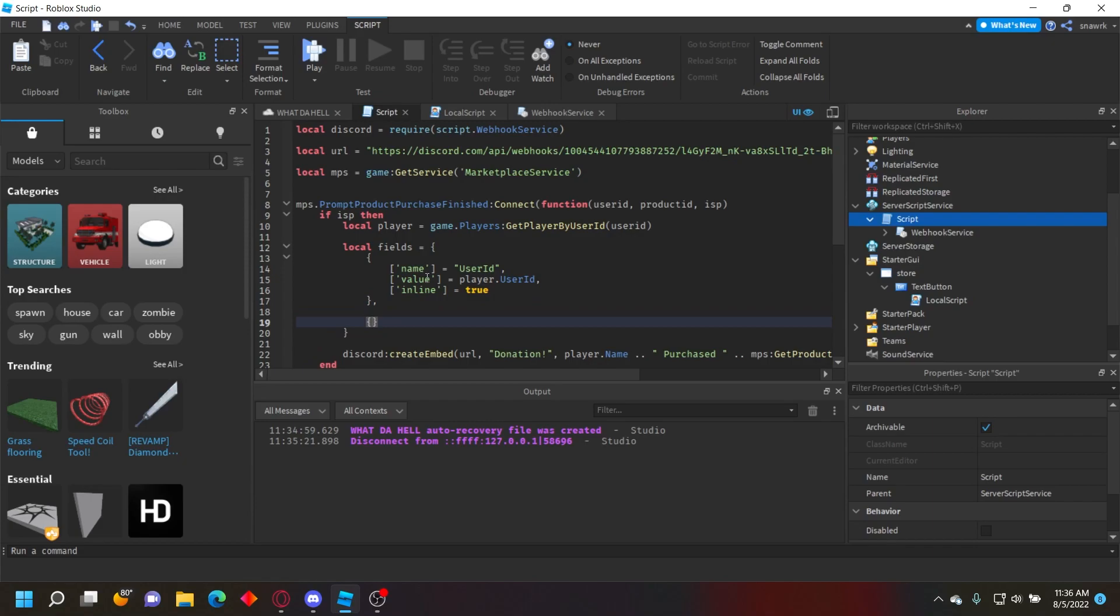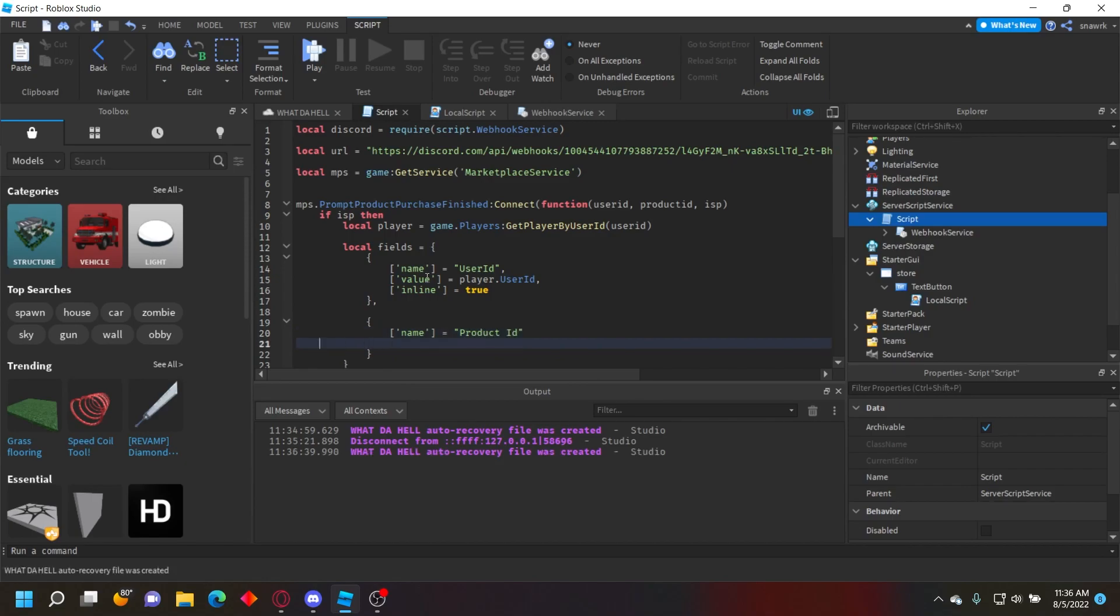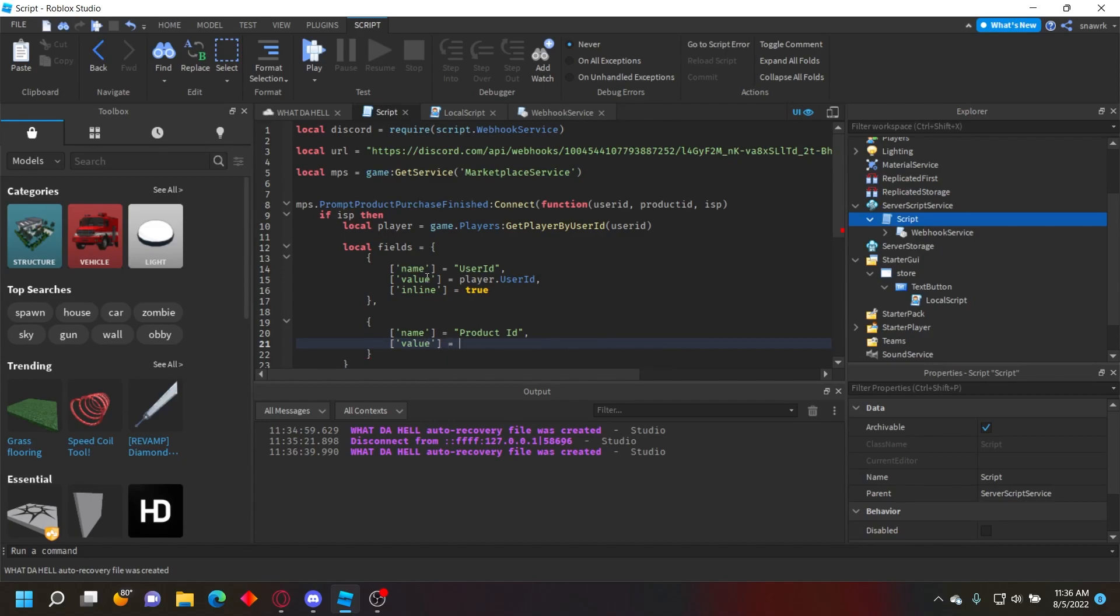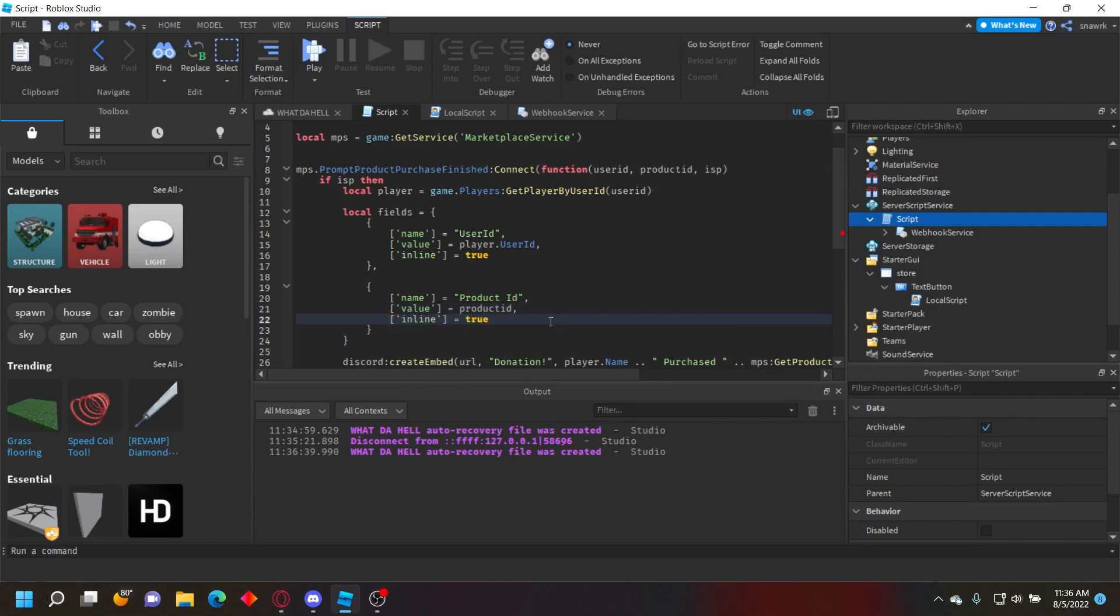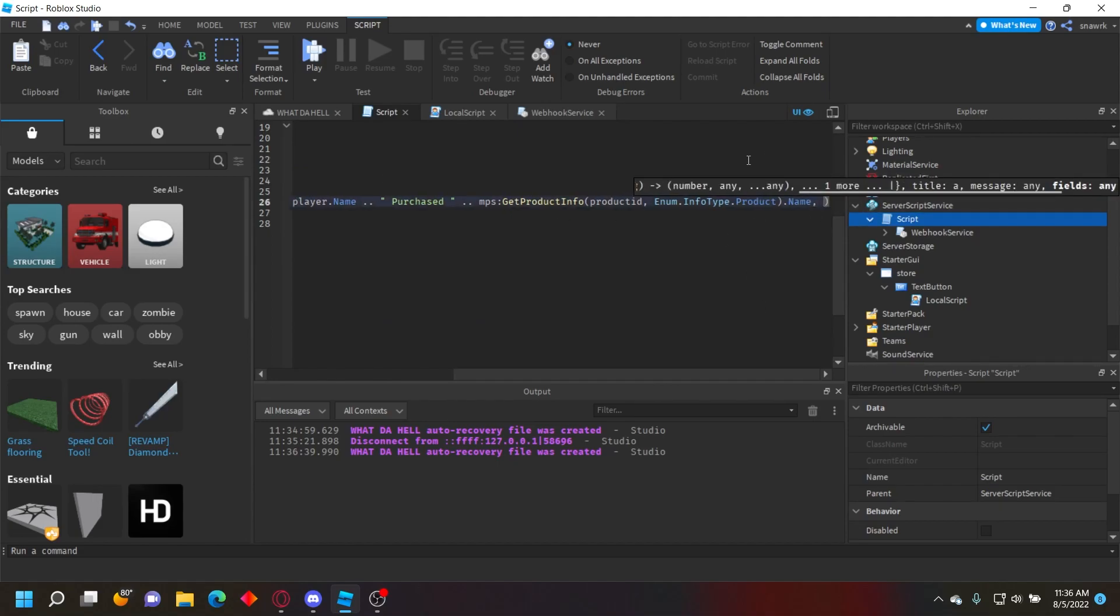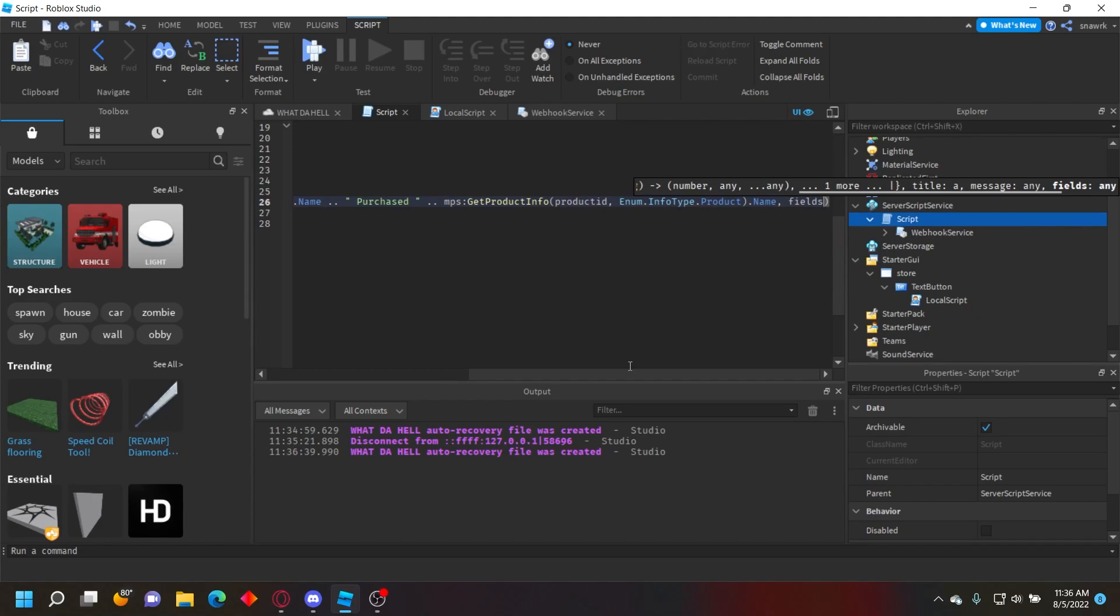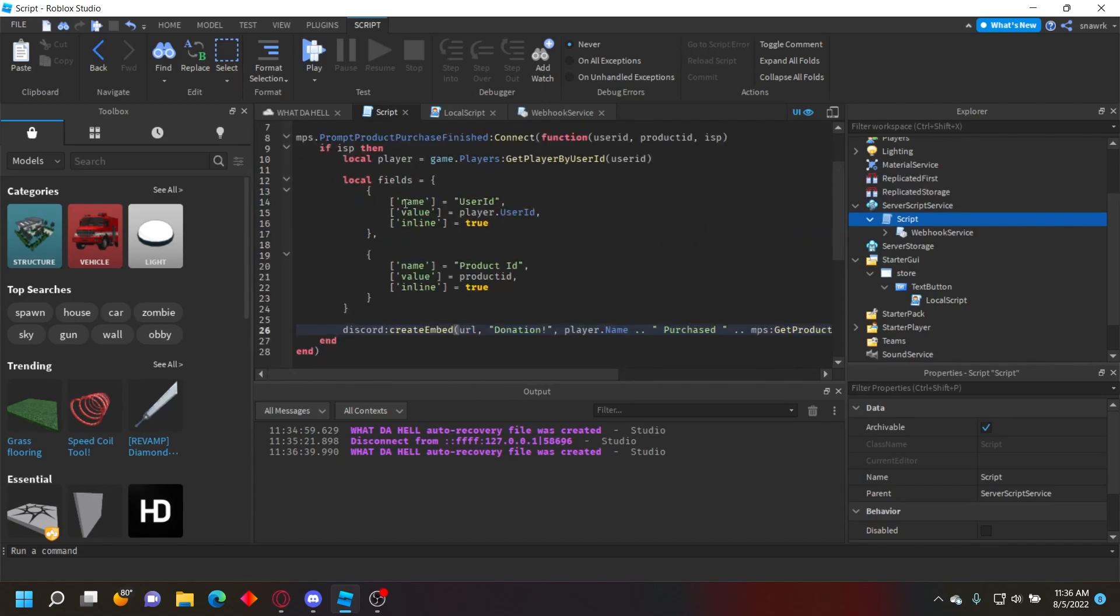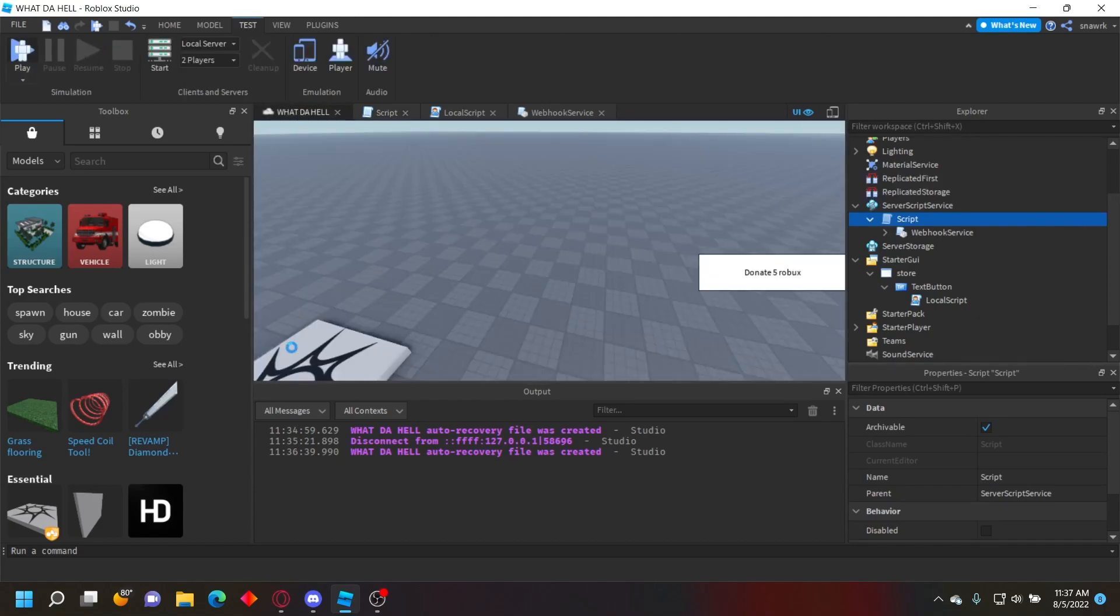Now let's add Product ID: create another field with name = 'Product ID', value = productId, inline = true. After the message, add a comma and do fields = fields. This will pass the fields and send them after purchase.